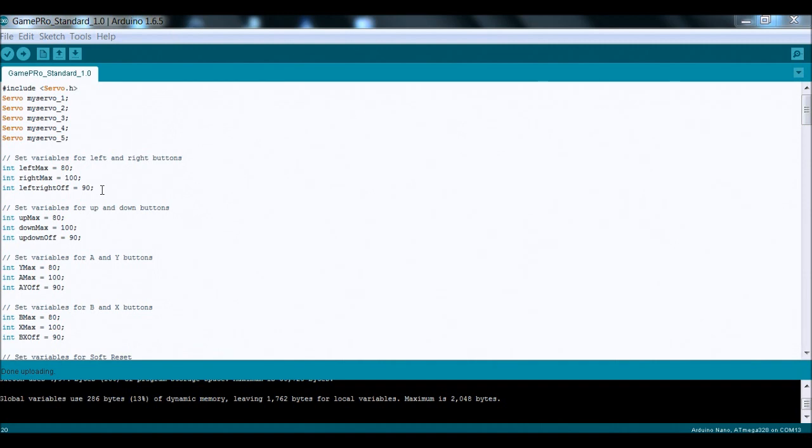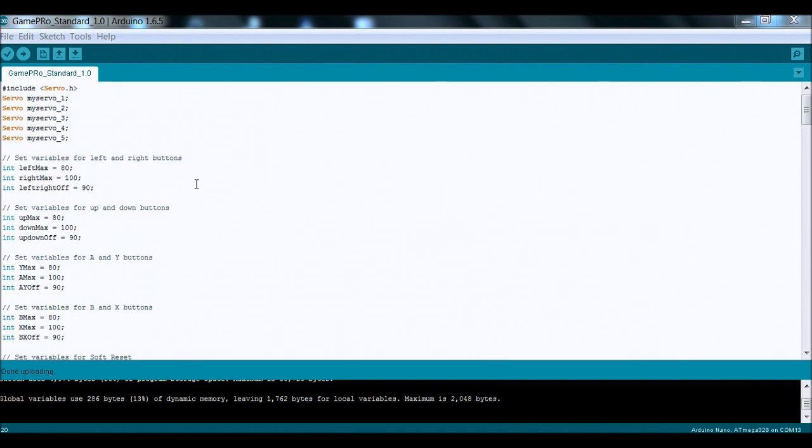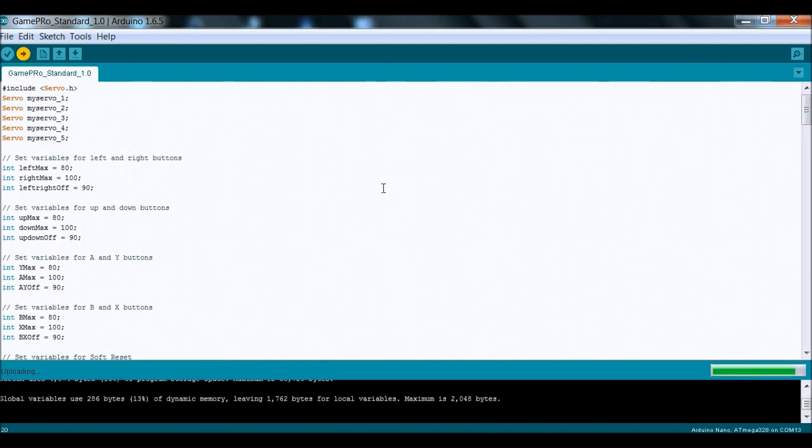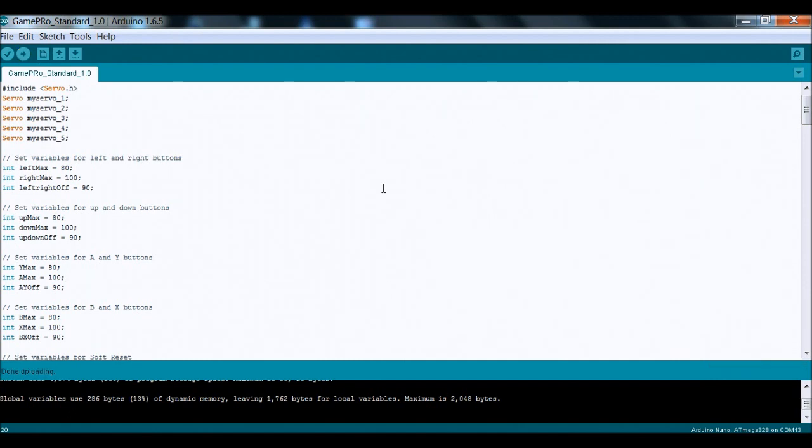So we're just going to hit upload here and the sketch will compile and then it's going to upload to the Arduino board. So once that's done, we can actually unplug that and then carry on.